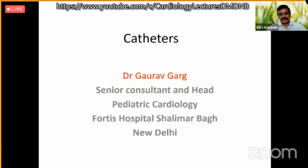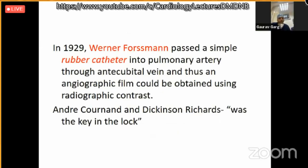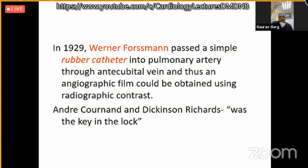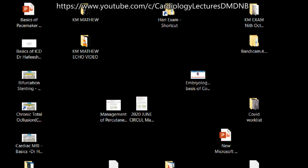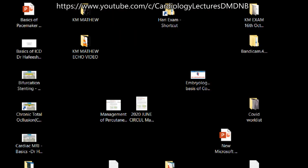Good evening, everyone. I thank the organizers for giving me this opportunity. I also want to thank Werner Forssmann, who around 100 years back in 1929 used a simple rubber catheter to pass from his own antecubital vein into the pulmonary artery, and thus an angiographic film of the heart could be made possible. Cornard and Dickinson mentioned it as 'a key in the lock' — we found the key to open the door so that we can use catheters and devices in the heart to perform procedures.